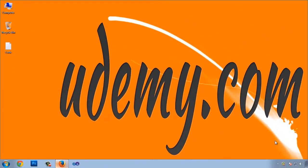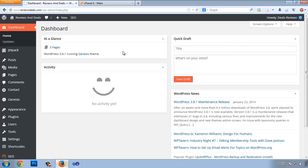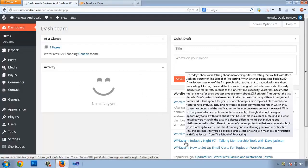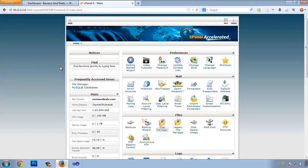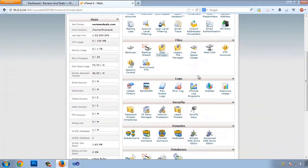Hello everyone and welcome to another video tutorial. In this video we are going to customize our WordPress to protect our website from hackers and malicious attempts. We will use a plugin and we will also use core editing, so let's go to cPanel — I have already logged in to cPanel.